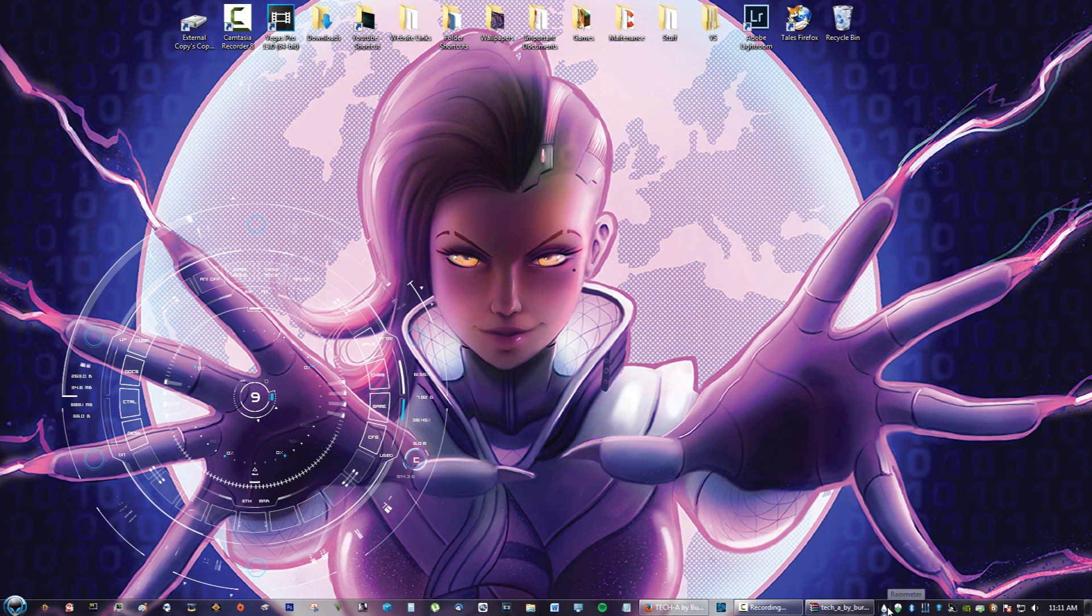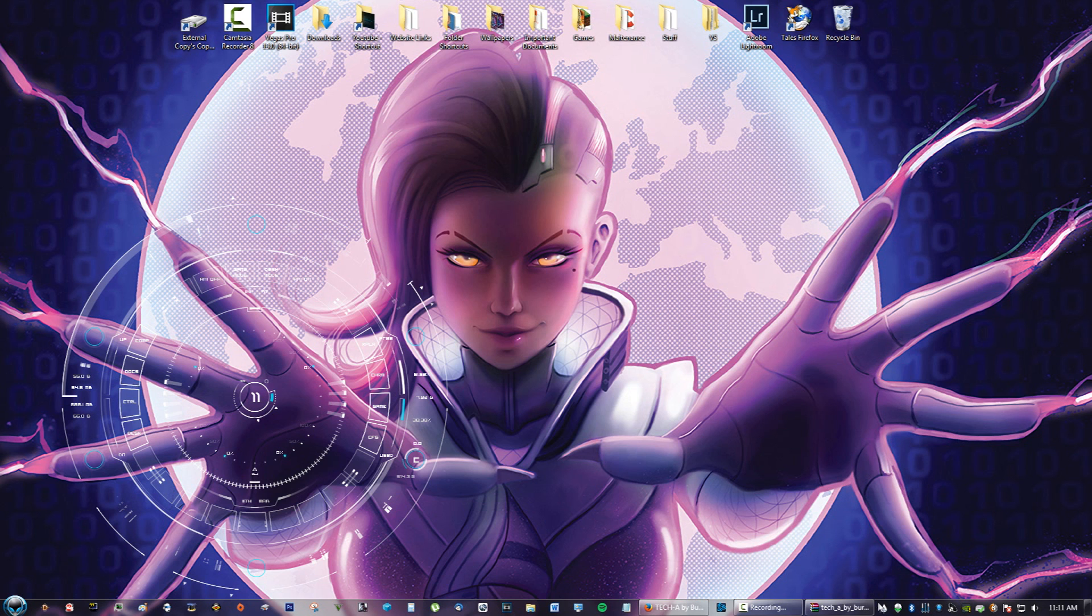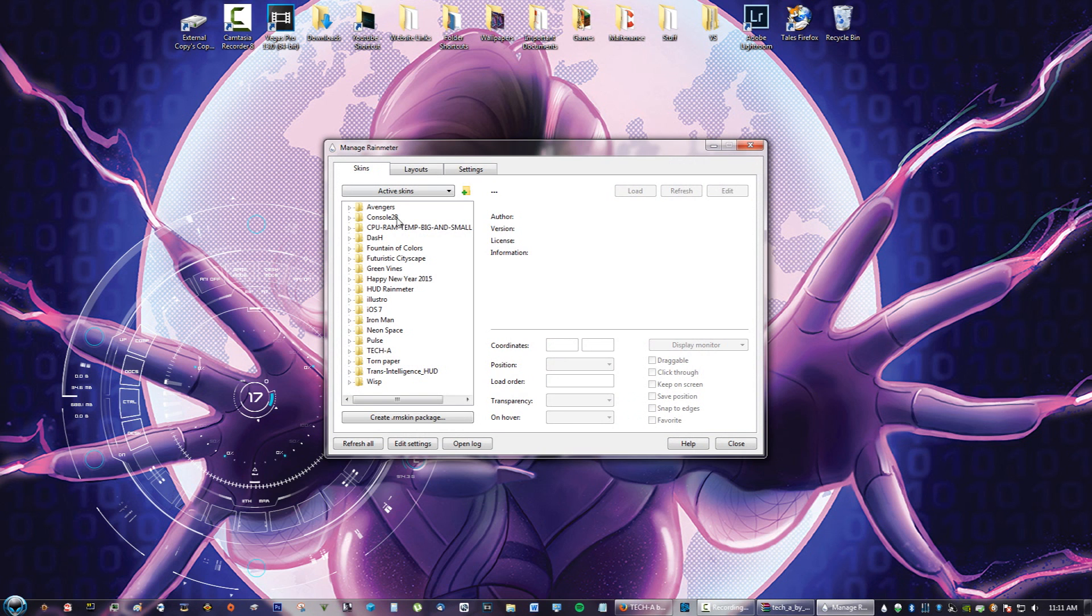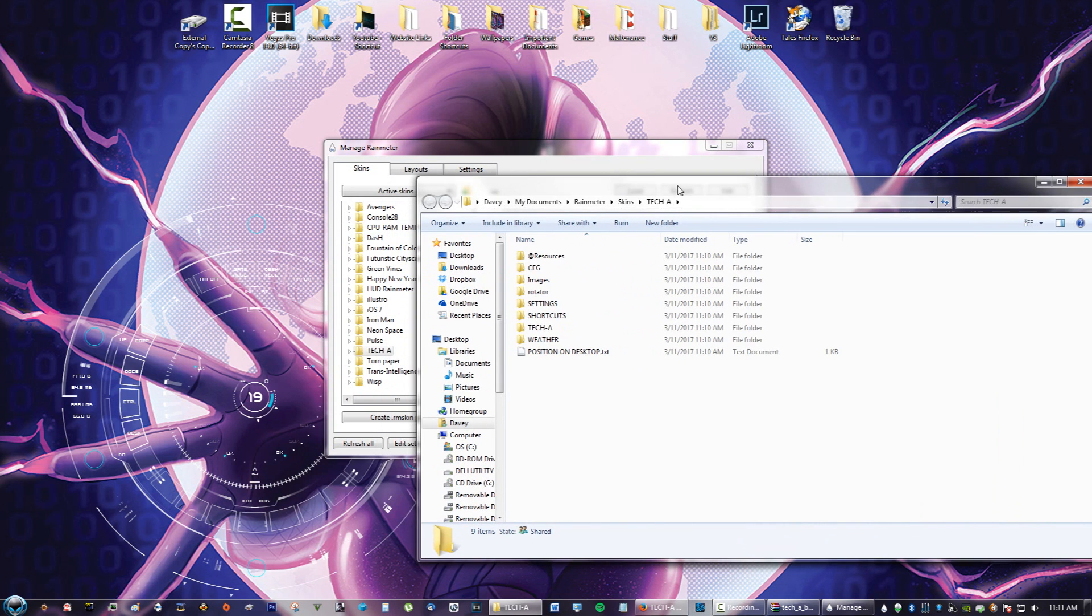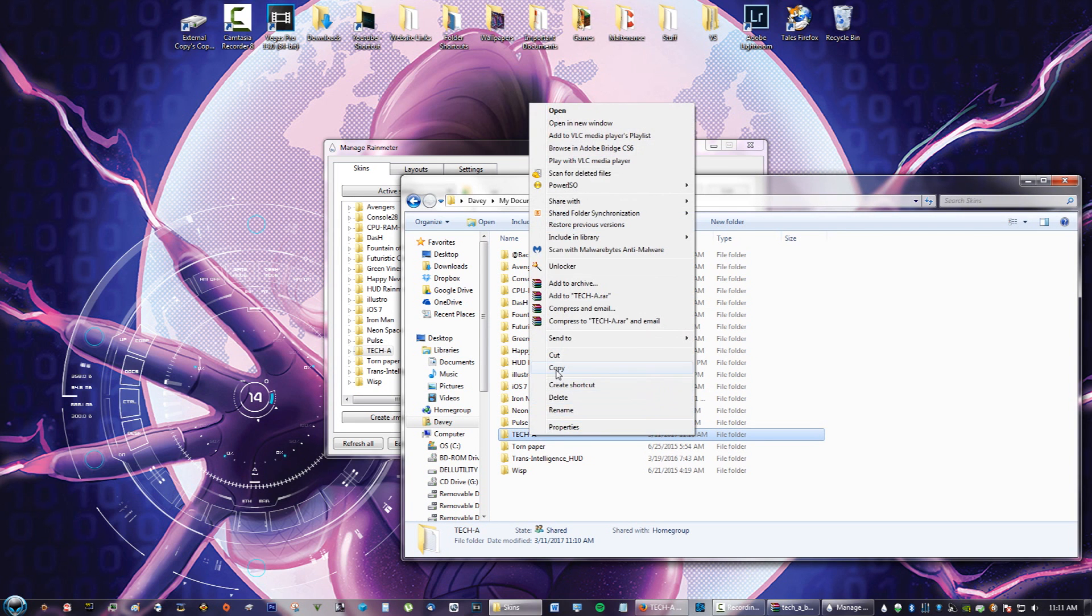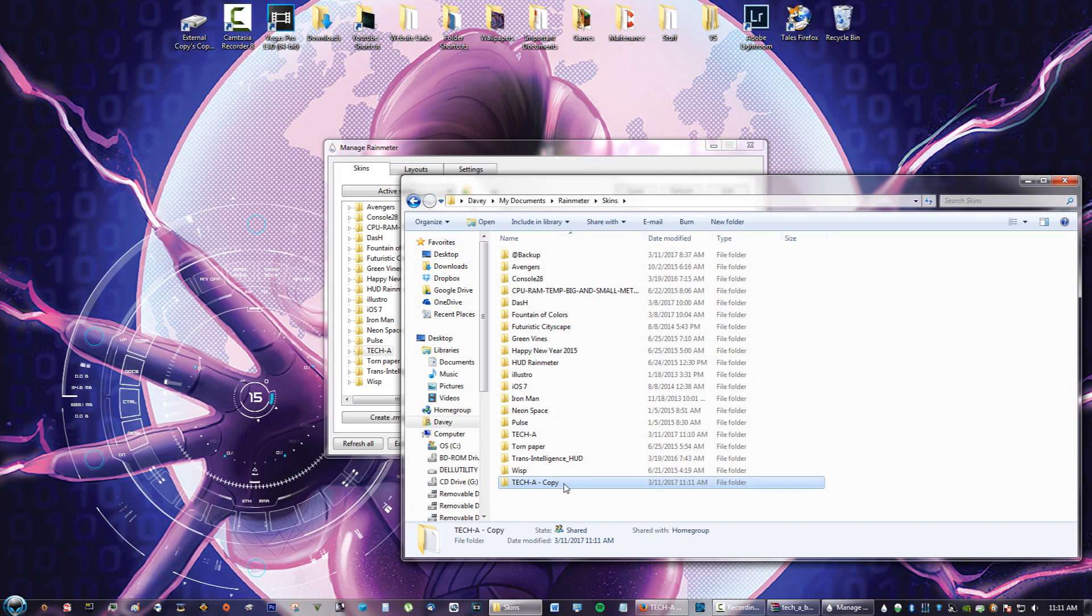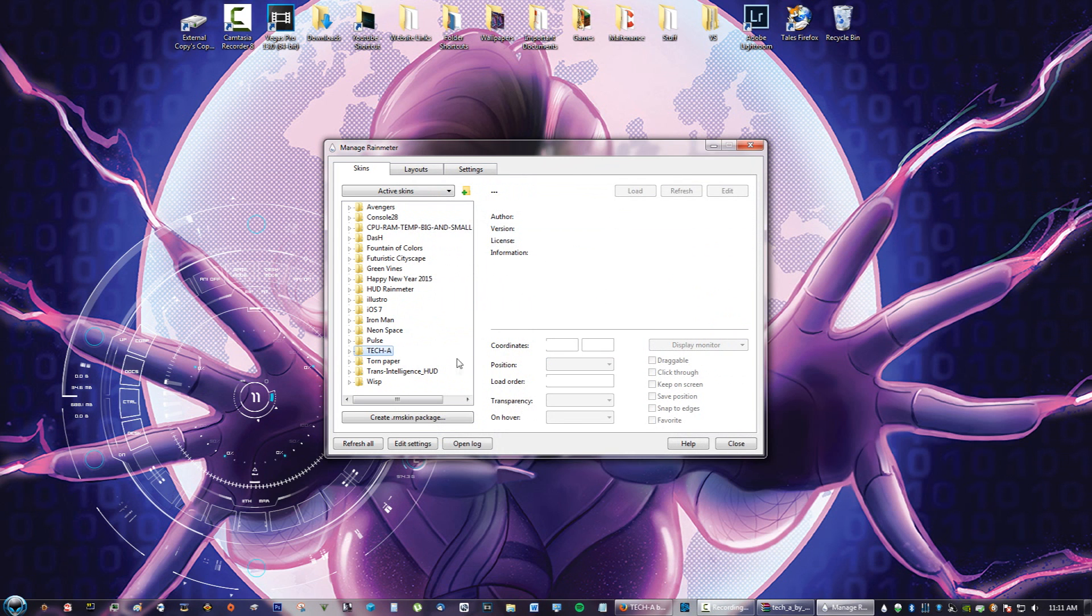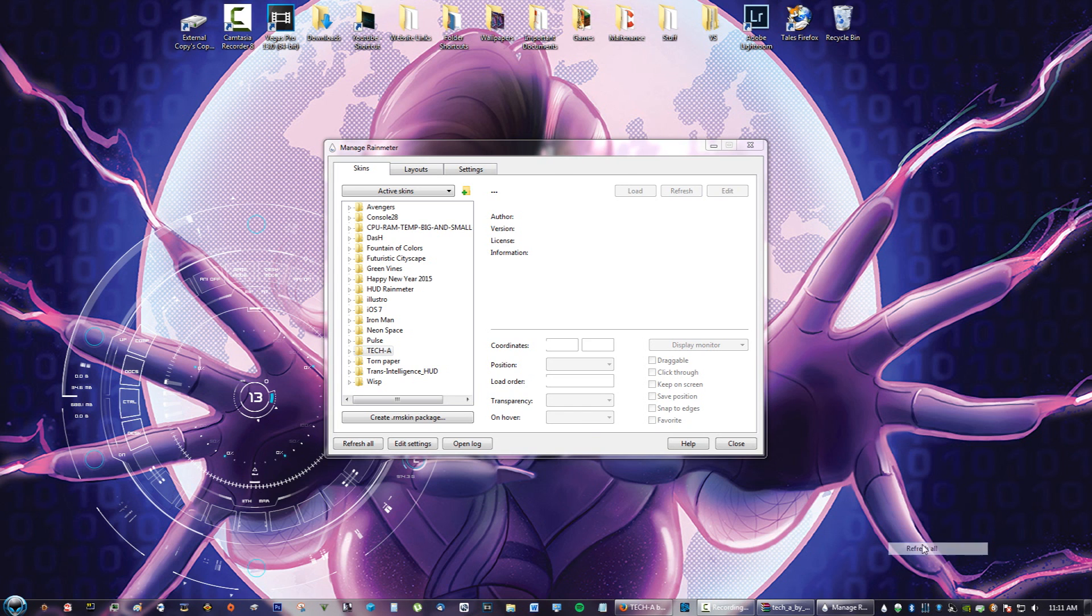Since we need another one of these, we're going to click on the raindrop right here, click Manage, and go to any folder. Just click any folder here and click Open Folder. You're going to go back to where it says Skins, and you're just going to take this, copy it, and paste it. Now you're going to have a copy of the skin. I'm just going to name this Tech A2, and now you close your window. Right here where the raindrop is, right-click and click Refresh All.